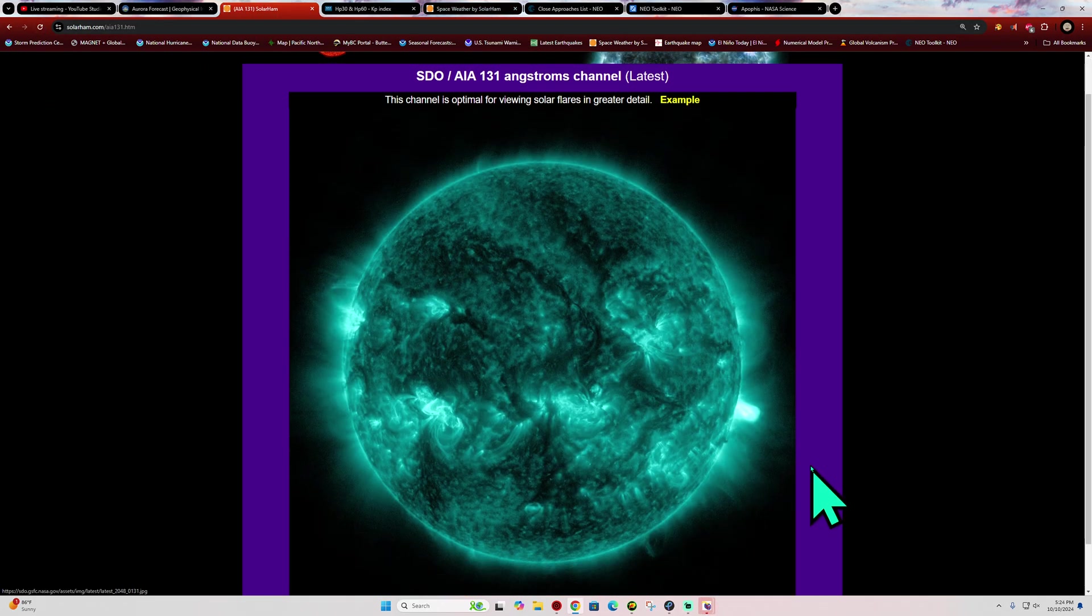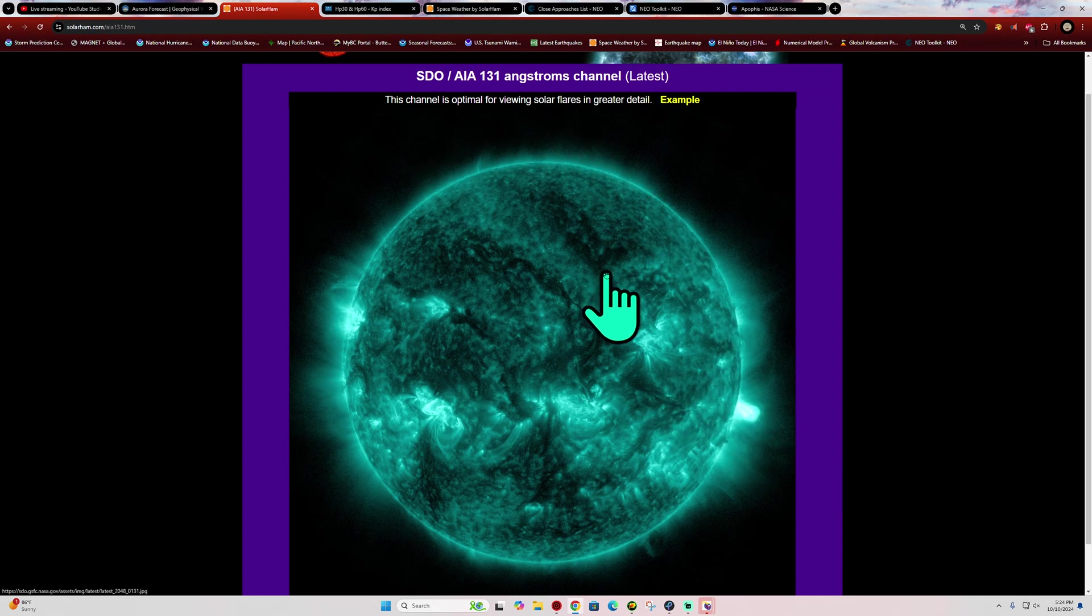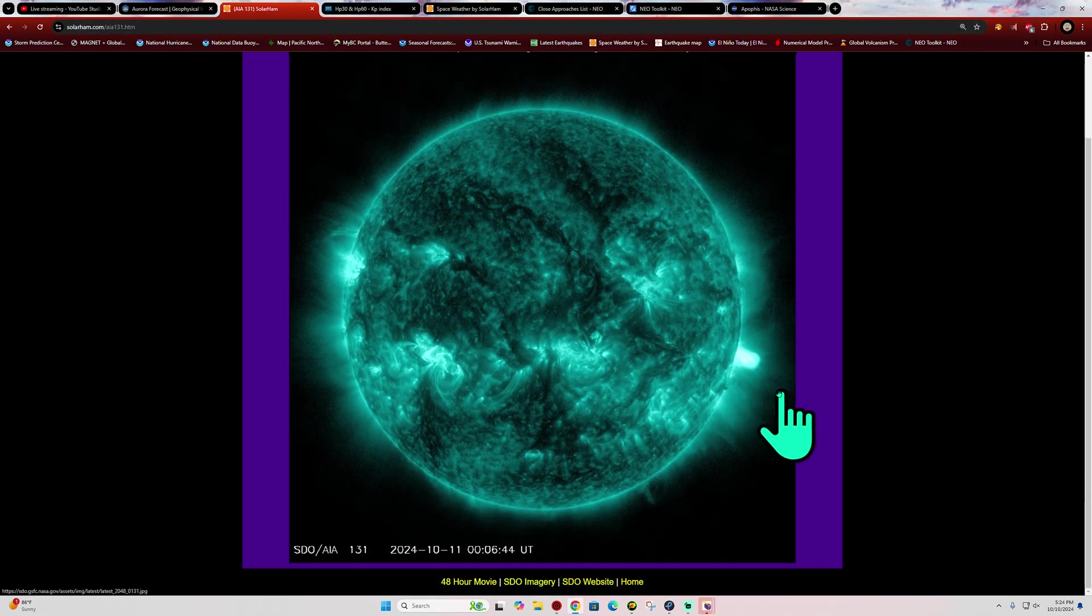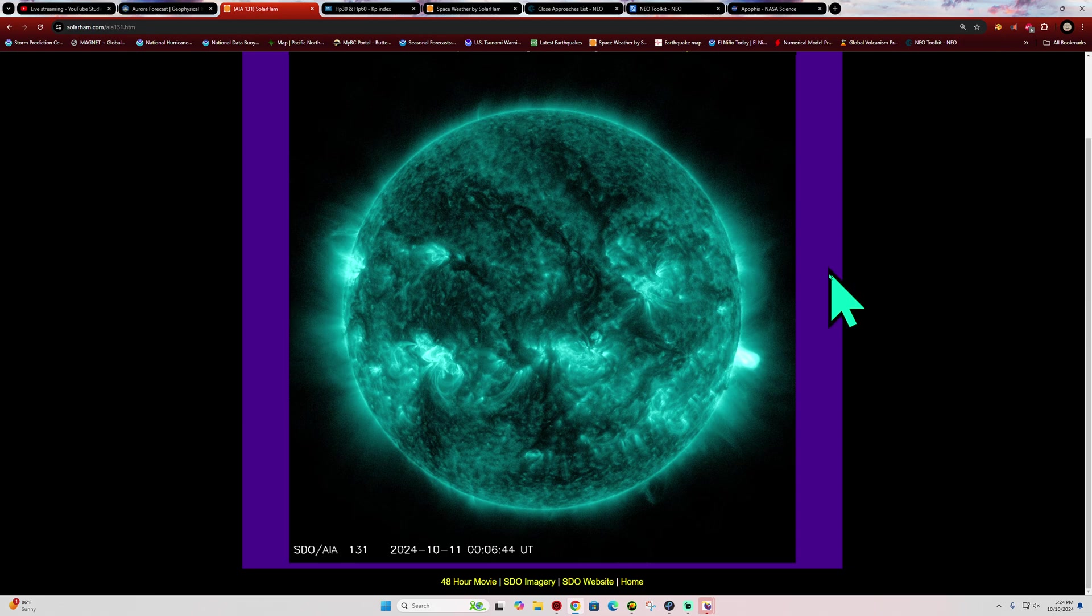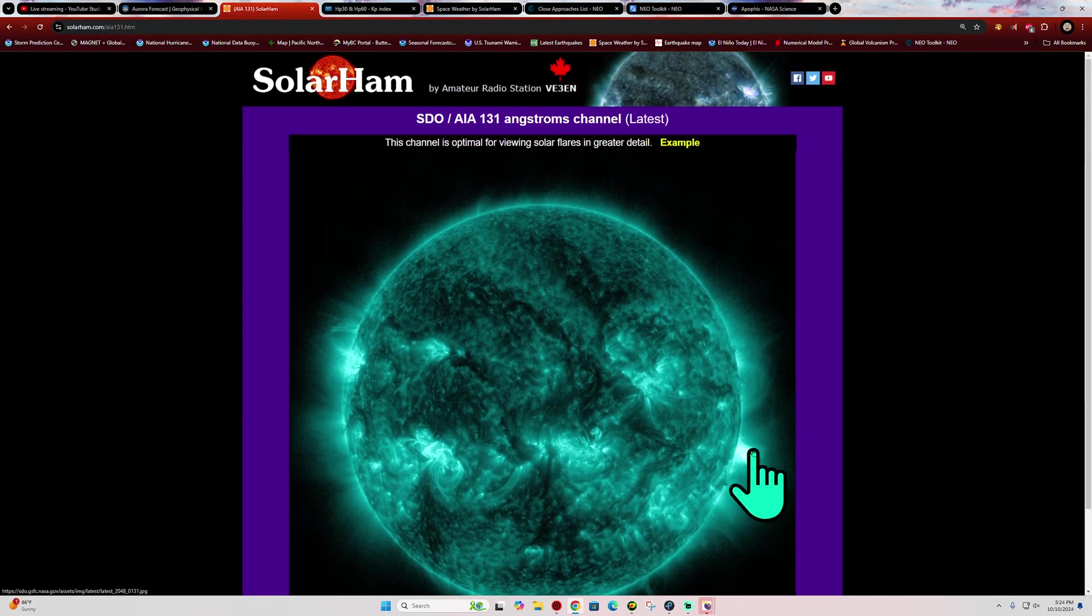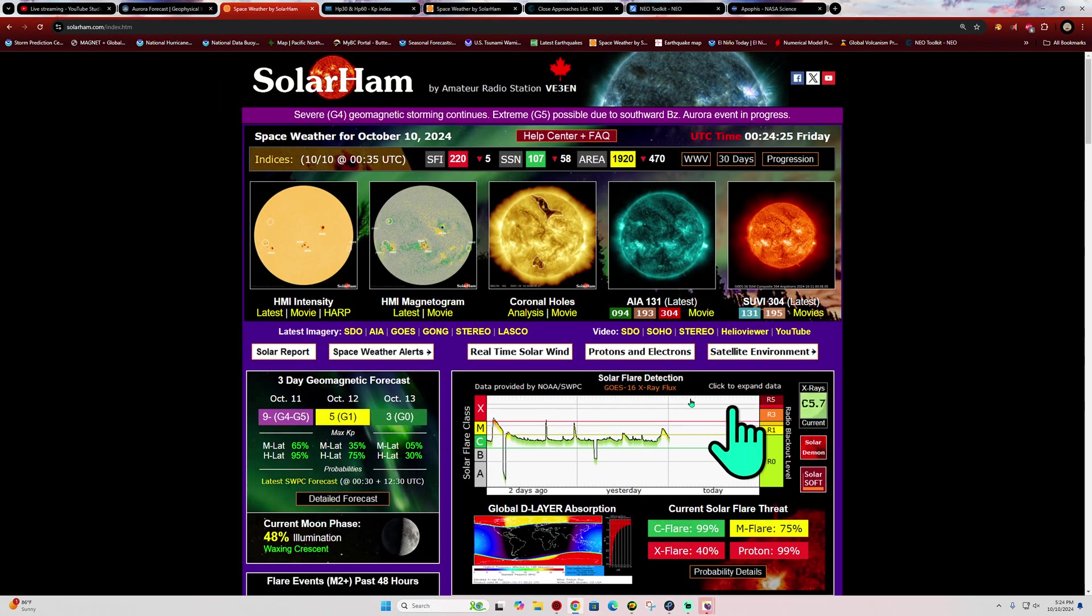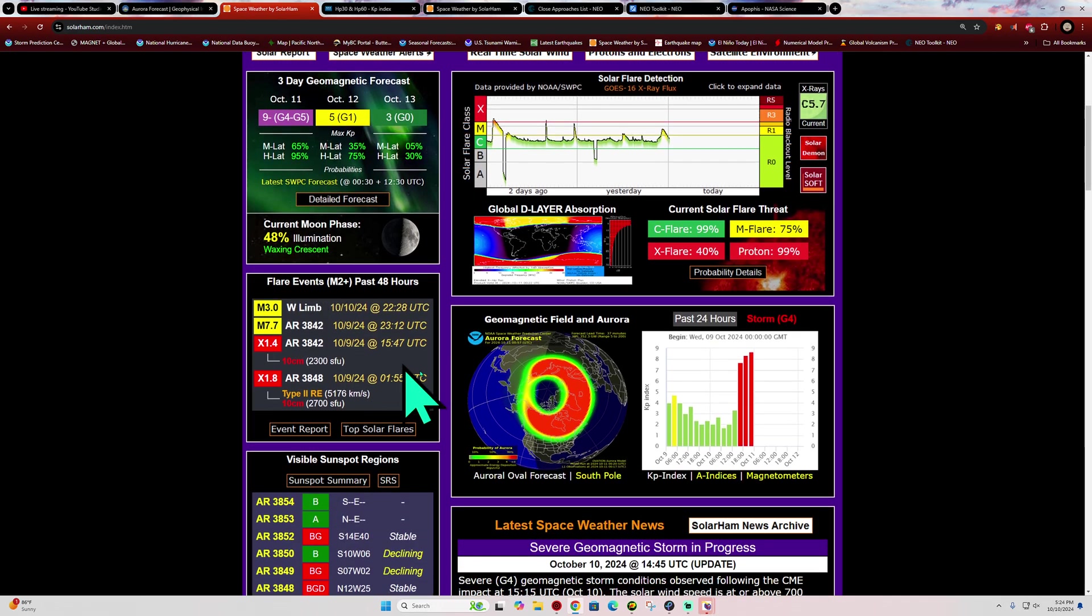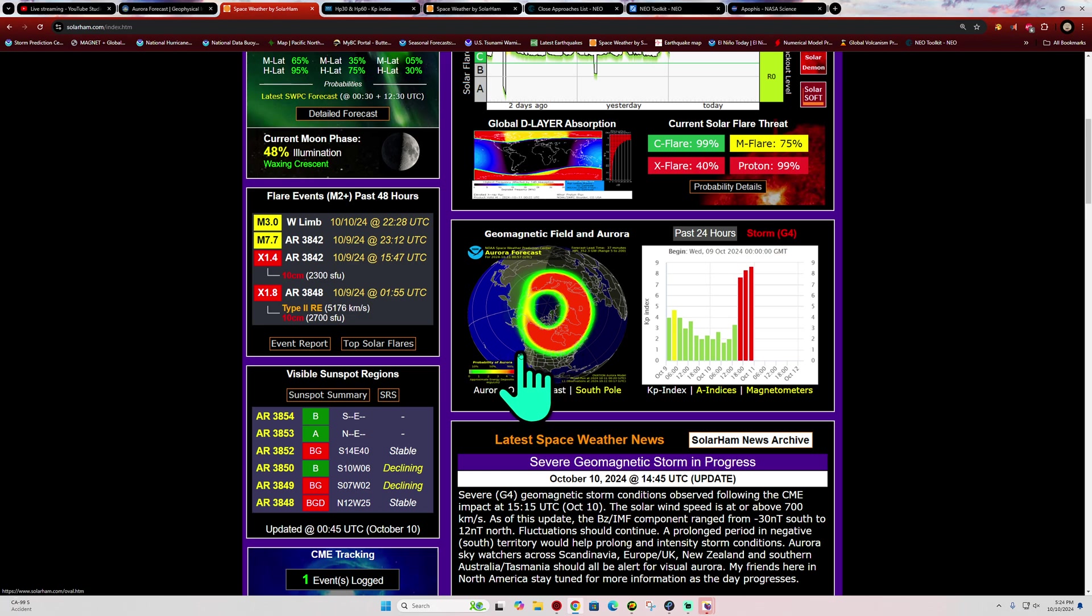They say that there could be internet issues, communication systems when the Earth gets slammed like this with a G5 class storm. Maybe that's why I'm getting a little bit of slowdown on the internet. Maybe a lot of people are visiting the solar ham site, which becomes pretty popular for space weather information. But there's the M-flare. G4 to G5 storming conditions. We got a decent shot of auroras across the majority of the states. Don't let that opportunity slip by. We had it back in May. If you missed out, you might want to get it tonight.